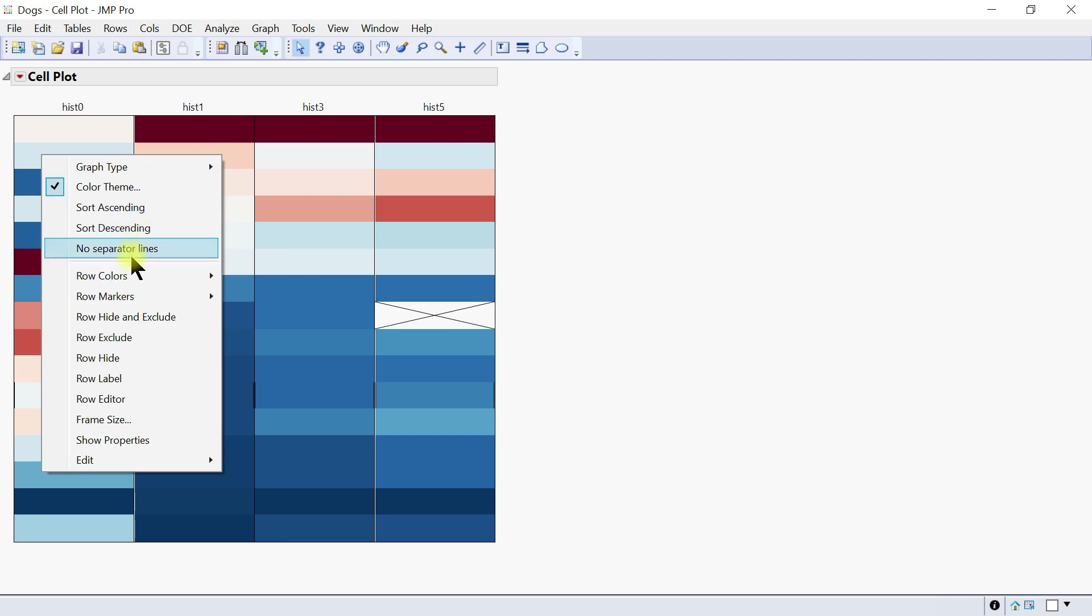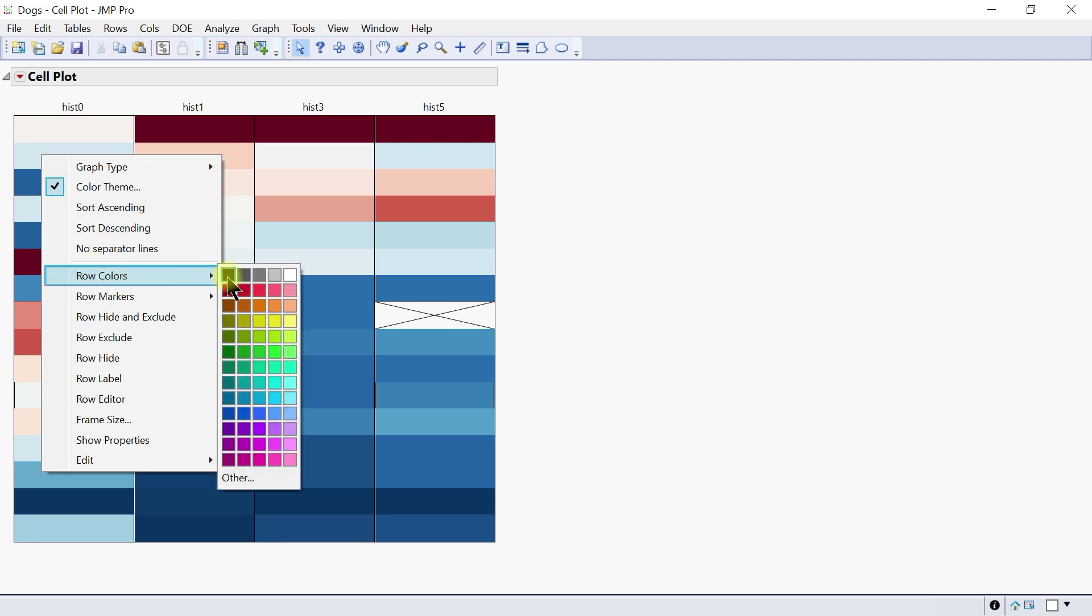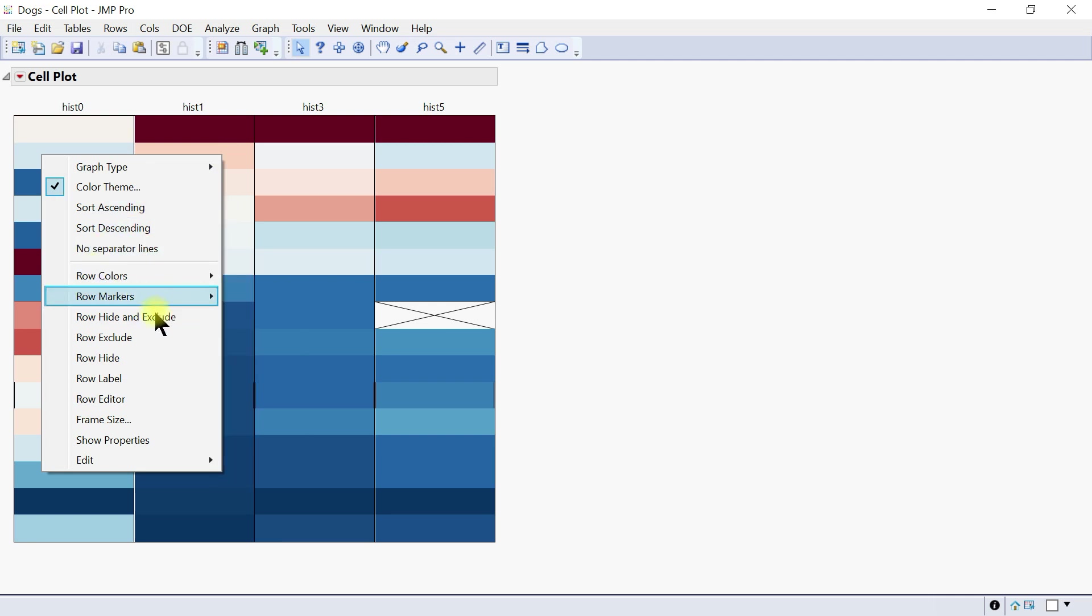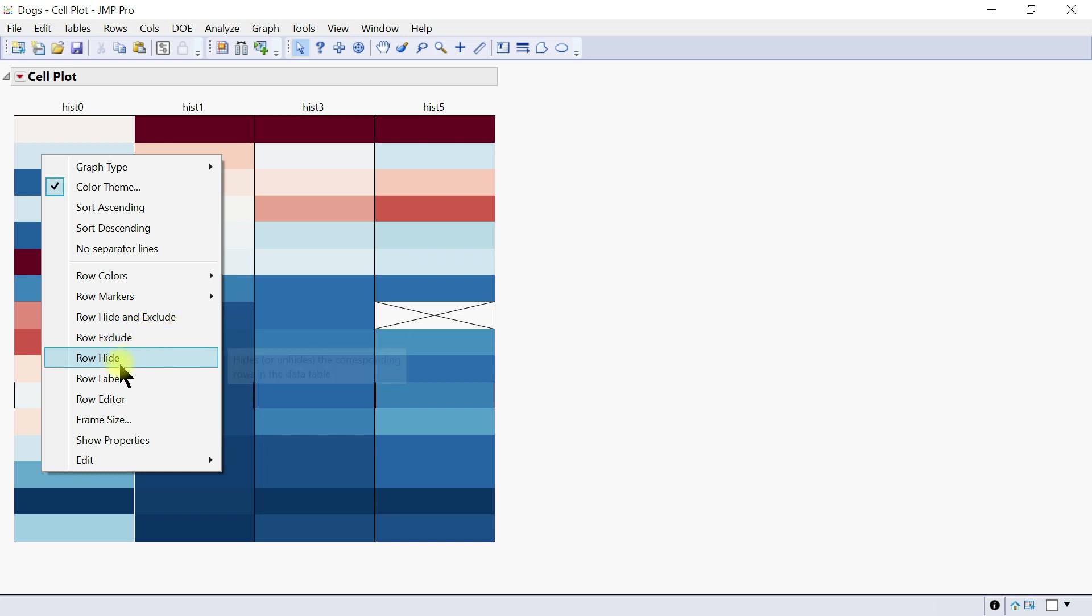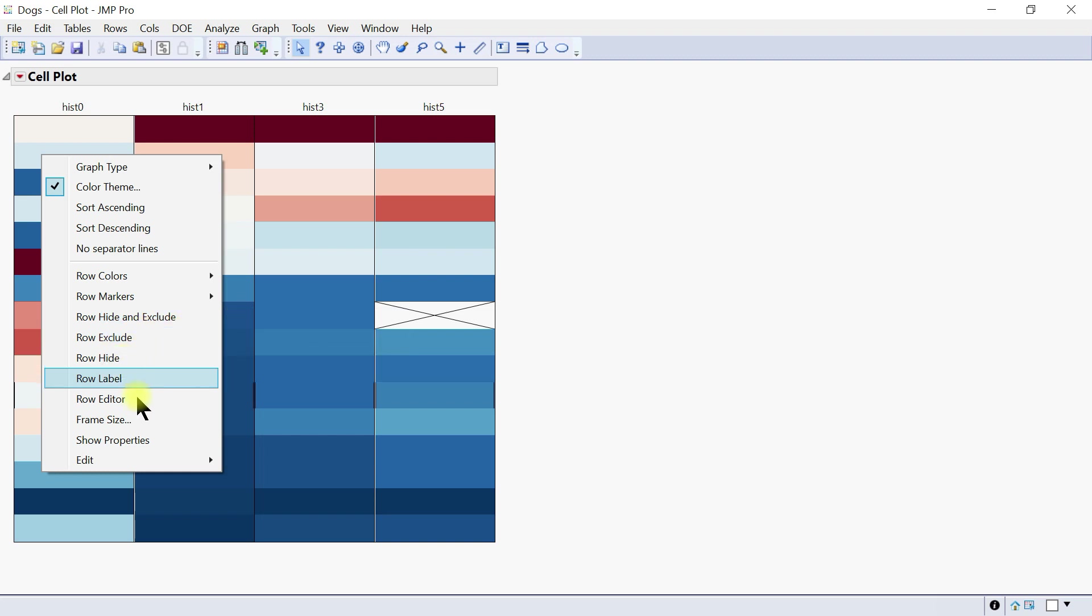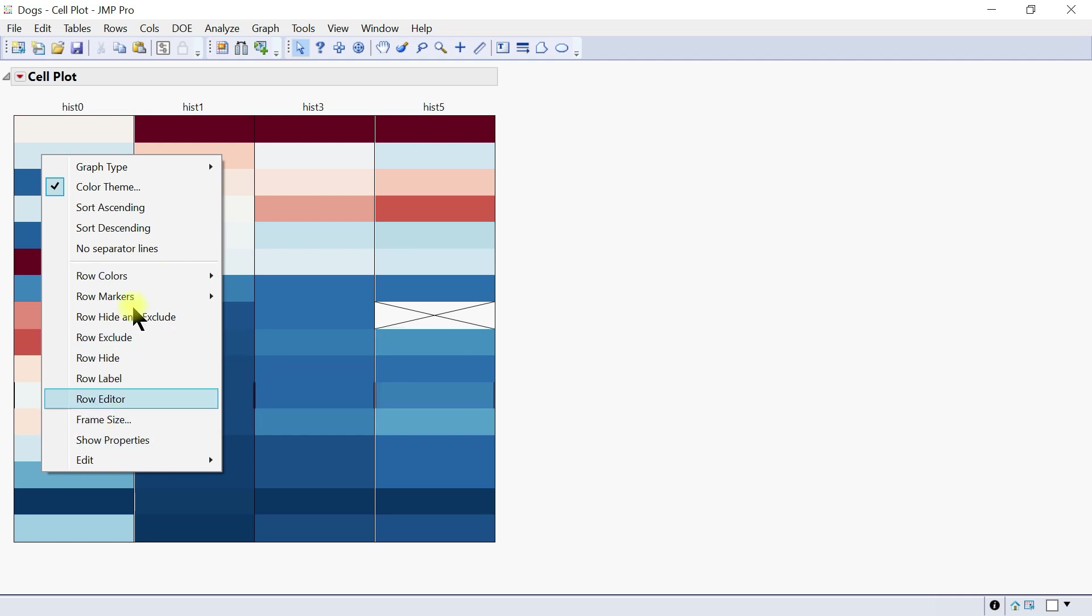The row colors can be changed, the markers can be adjusted, you can exclude some of the rows, you can hide a row, you can add labels—just come in and customize your graph accordingly.